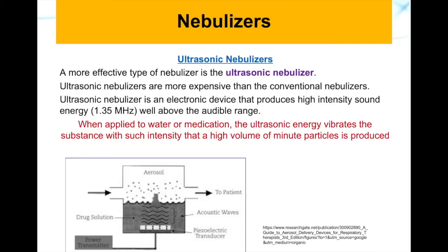The recent models of nebulizers are ultrasonic nebulizers, which are more expensive than conventional ones. They are electronic devices that produce high-intensity sound energy in the range of 1.35 megahertz, which is above the audible range, so we cannot hear it.